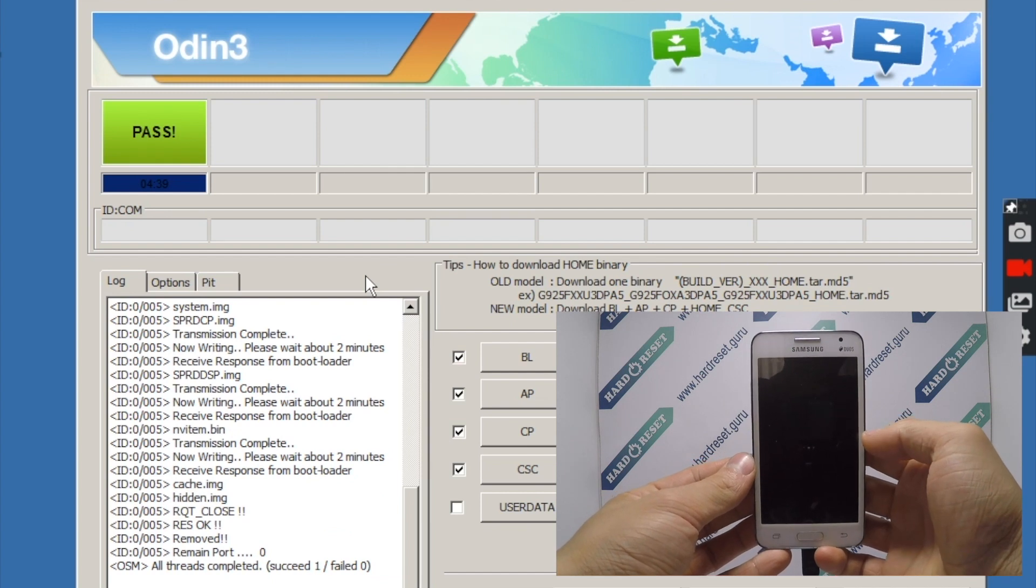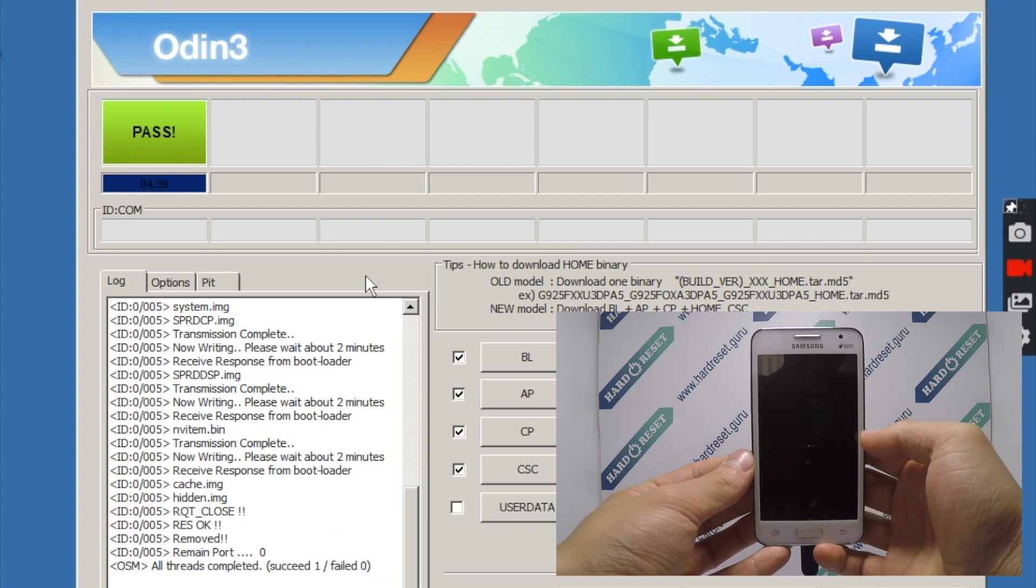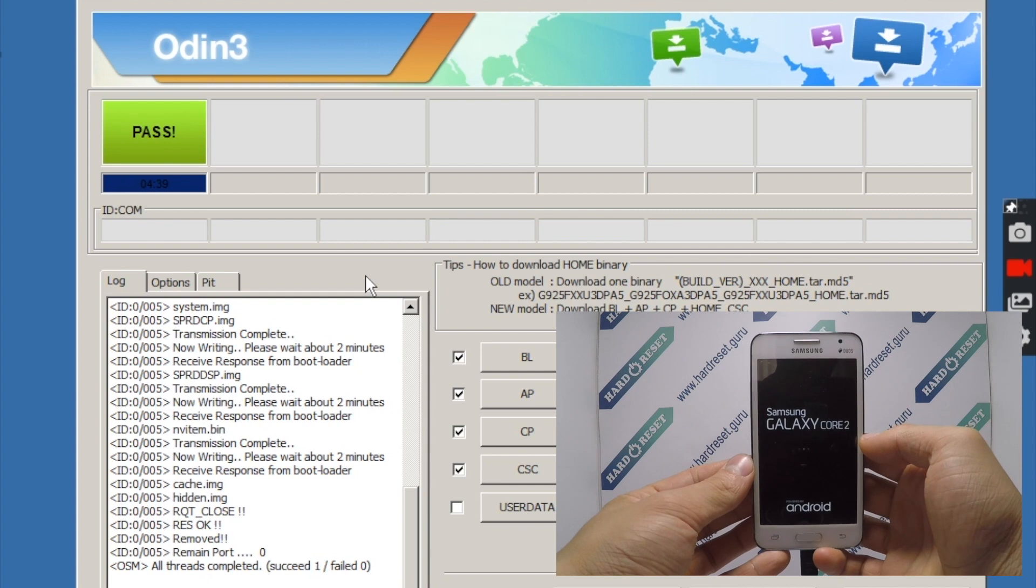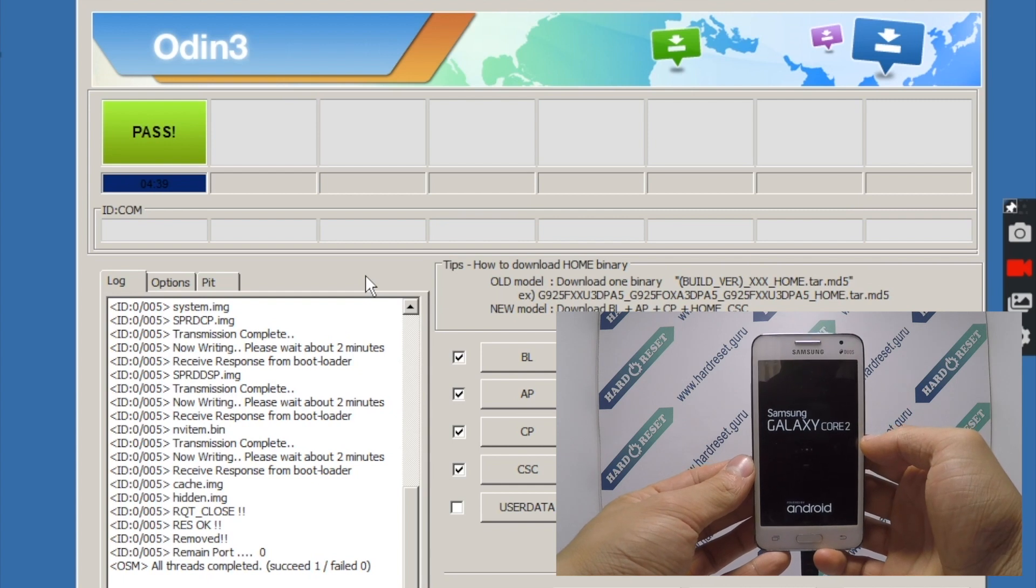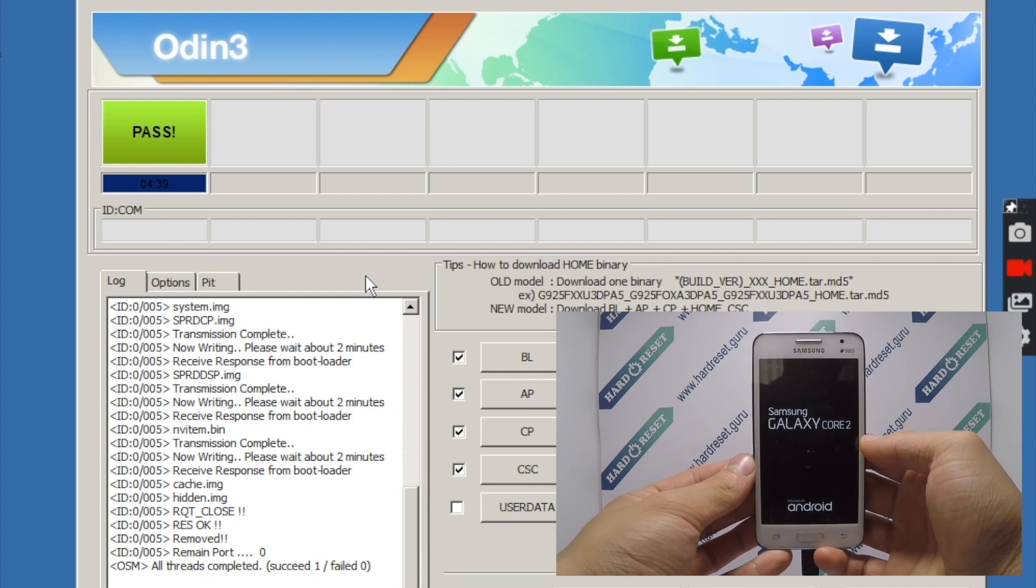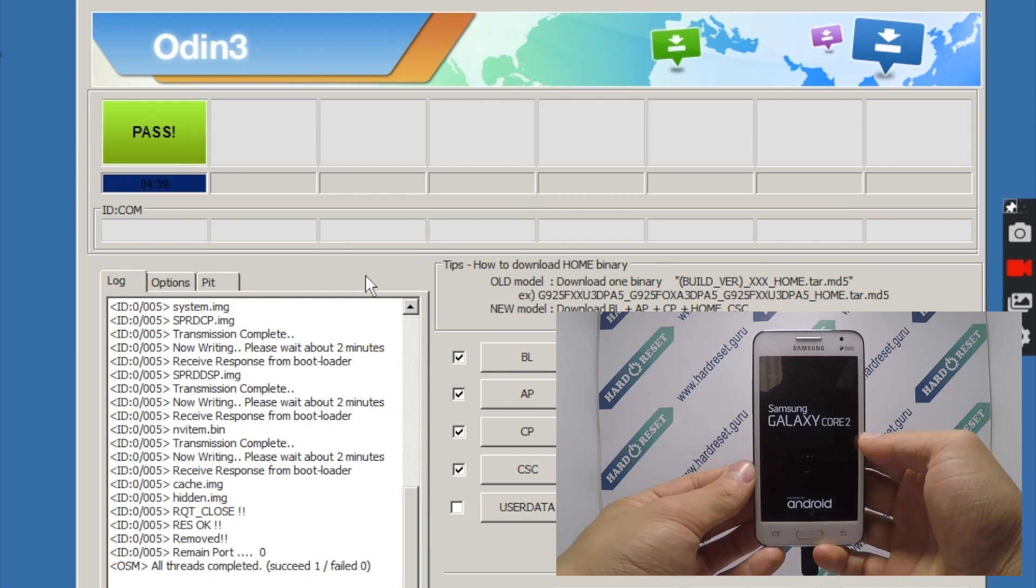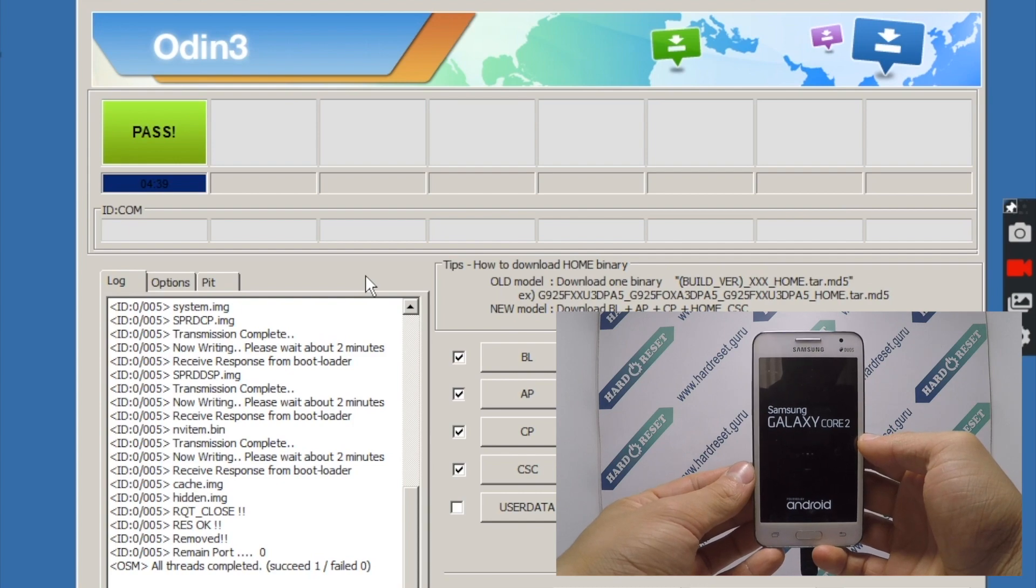Your device will now restart. Successfully, the latest firmware version has been installed. Subscribe to our YouTube channel and rate the video.